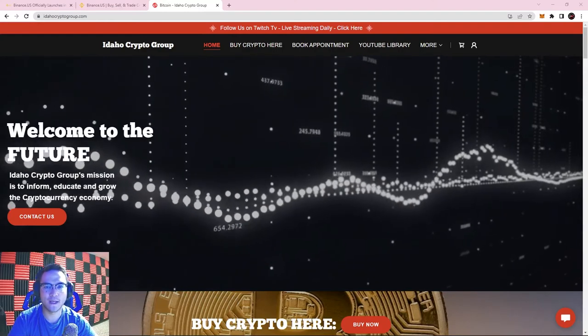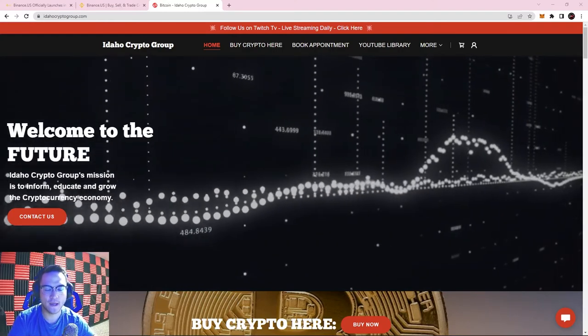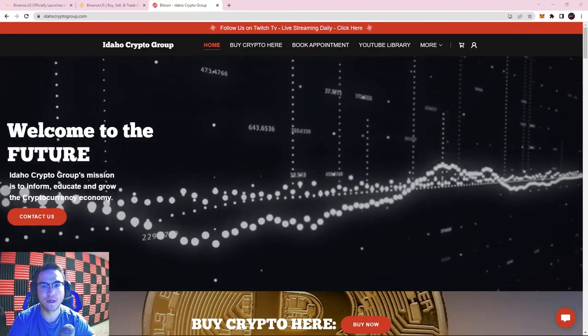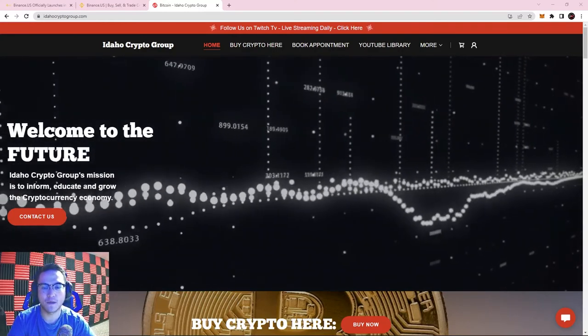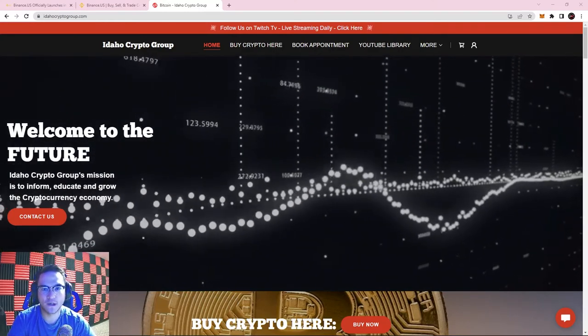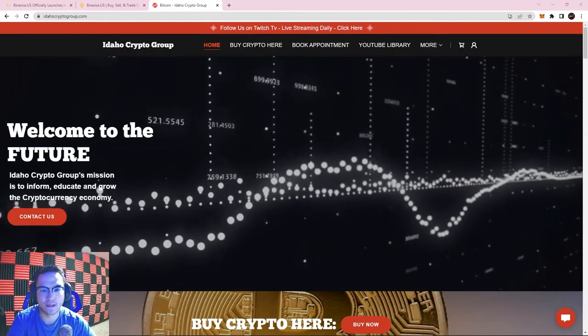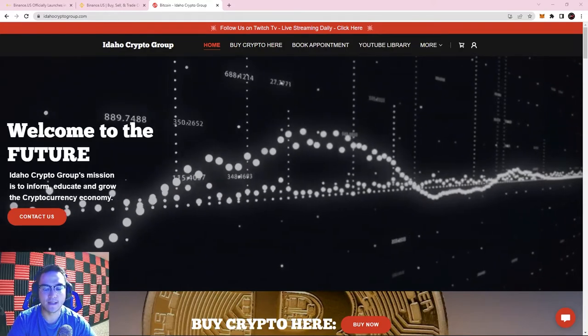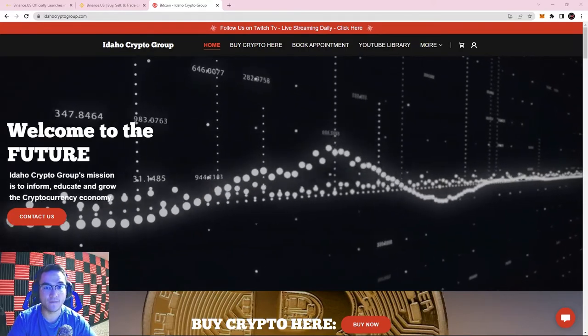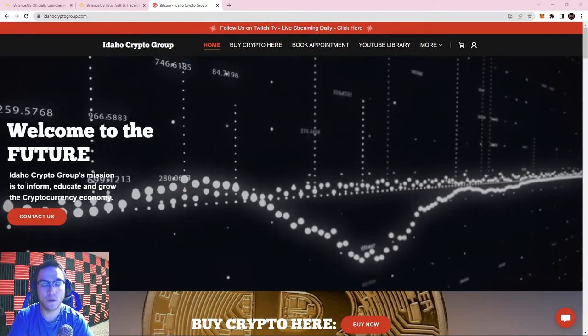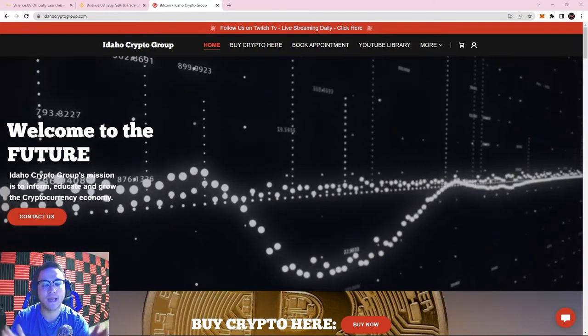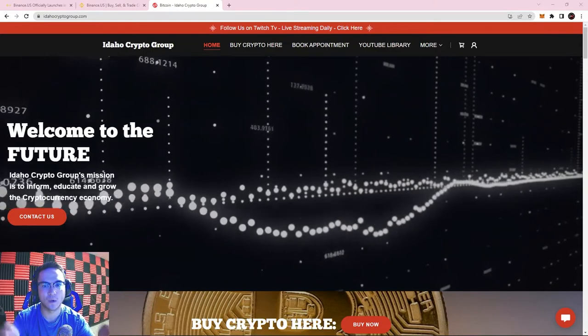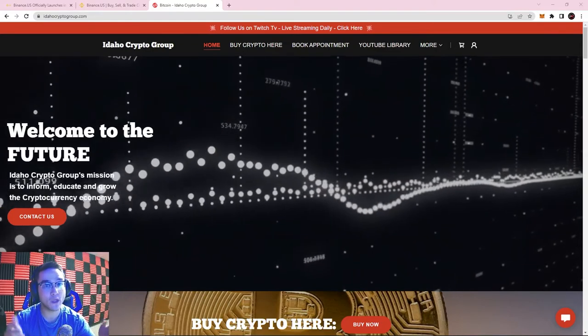Welcome back everyone, it's Ryan with the Idaho Crypto Group here today, back with another educational cryptocurrency tutorial. Today I am finally going to be redoing our Binance basics tutorials, but this time we're going to be using Binance US.